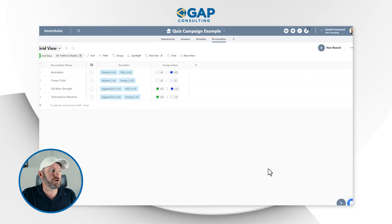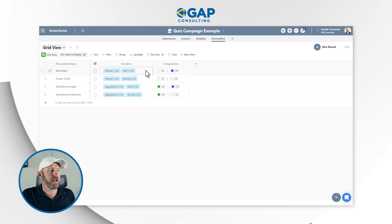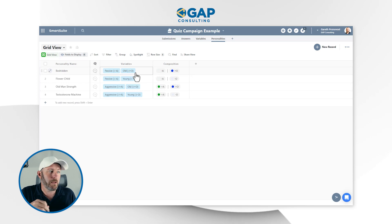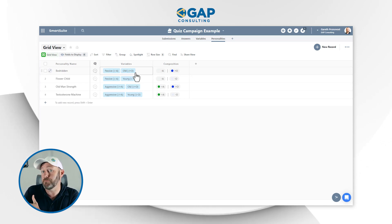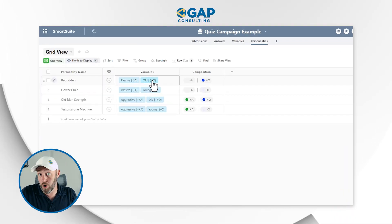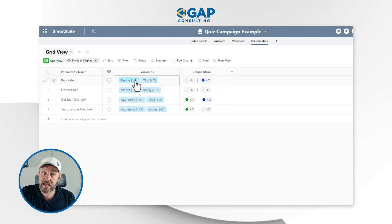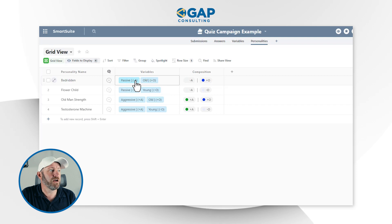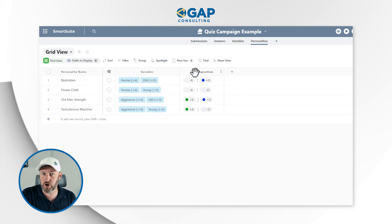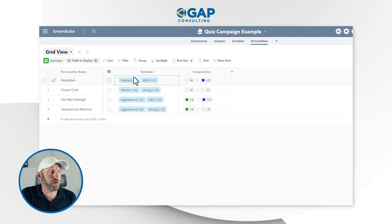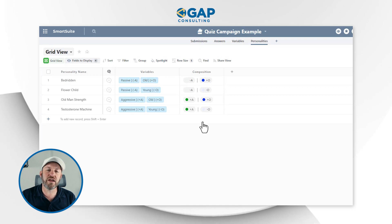The next piece is Personalities, which is where we actually link to those variables and determine a personality type based on whether someone falls on the plus or minus side of each variable. You'll need to create a unique personality for each potential outcome based on the number of variables you created. In our example, we have two variables and each can be either plus or minus. So for instance, plus O (old) and minus A (passive) gives us one composition — I look that up via a lookup field to get the personality name.